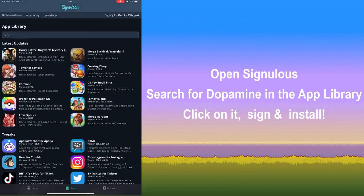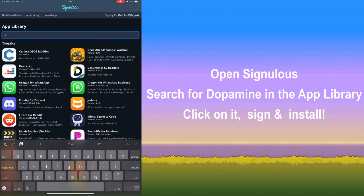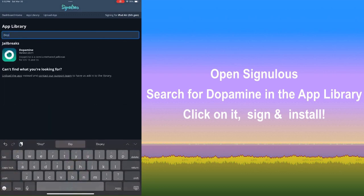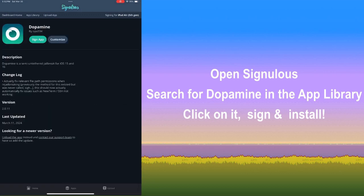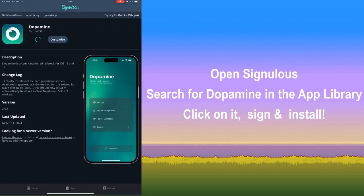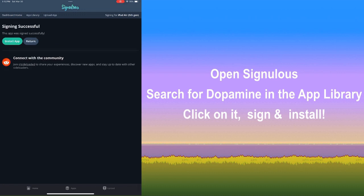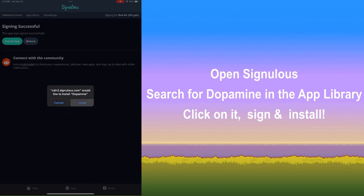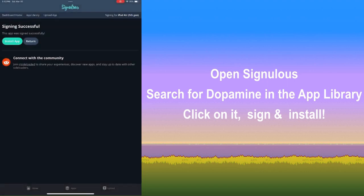Here is a short demo of how you can actually install Dopamine via Sinulus. It's pretty quick, as you can see. This is under the assumption you've already paid for Sinulus — it's $20 per year per device, which is pretty cheap. You'll most likely have to wait through a waiting period before you can actually install any apps via Sinulus. This is due to a restriction by Apple.